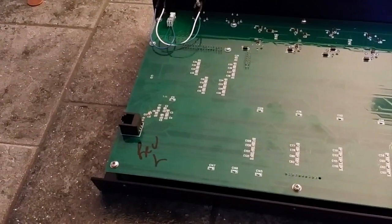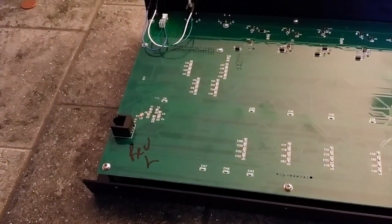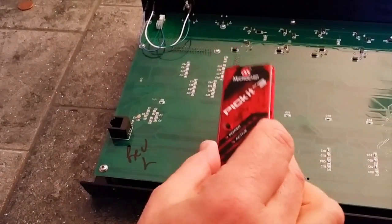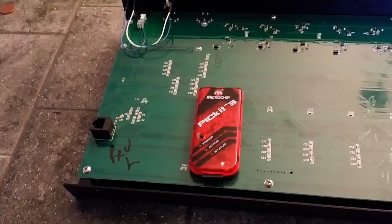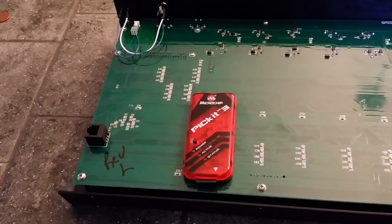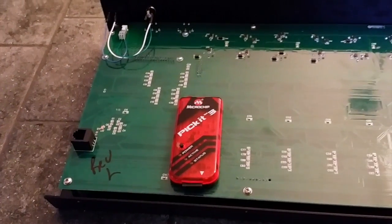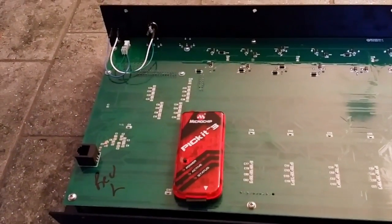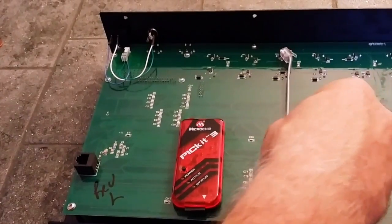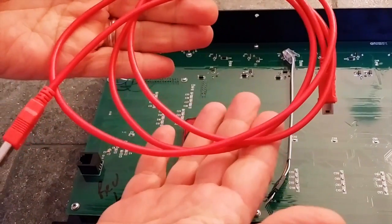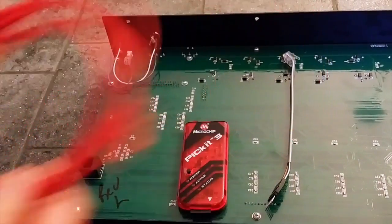When you purchase the Microchip Picket 3, you should also get this connector and this cable.